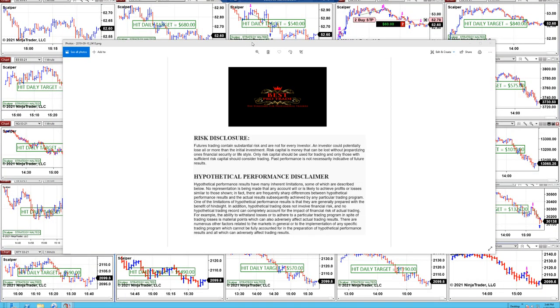Good day everyone and welcome. Before we start, we have a disclosure: please be aware of the risk in futures trading. We strongly recommend staying on a simulator as long as needed before you go live.